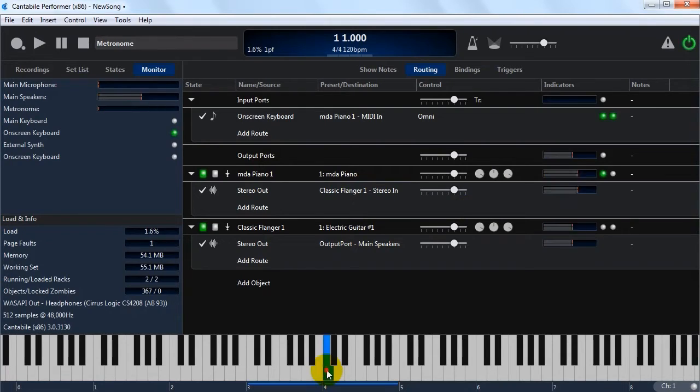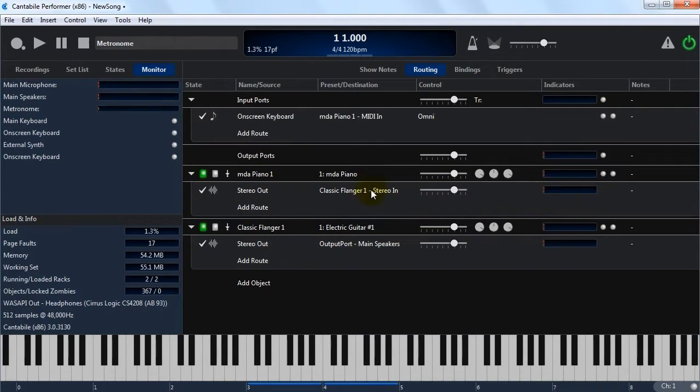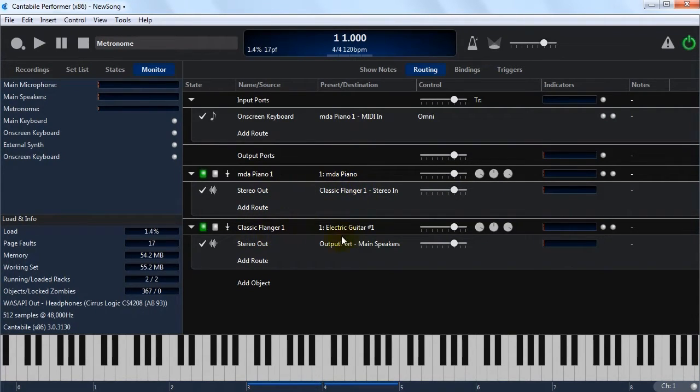So now if I play, you can hear that effect on the sound. You can see the signal coming out through the stereo port connected to the effect, and then the stereo's output connected to the speakers.